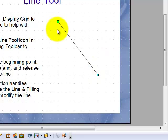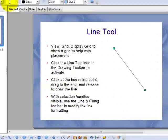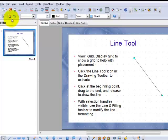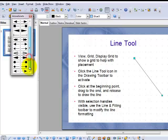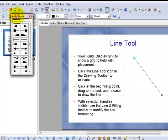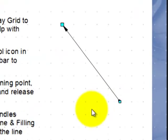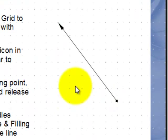With the selection handles visible, these green squares, use the line and filling toolbar to modify the line formatting. Let's begin with the arrow style. You can put an arrow on one end or the other of the line in any of these styles. We'll put a square arrow on that end and a triangular arrow on that end. If I click off the line, you see that you have nice ends.